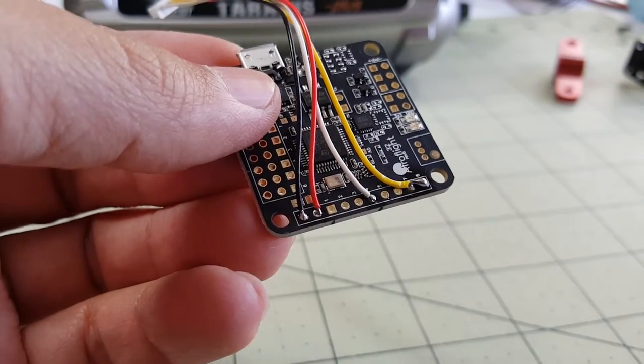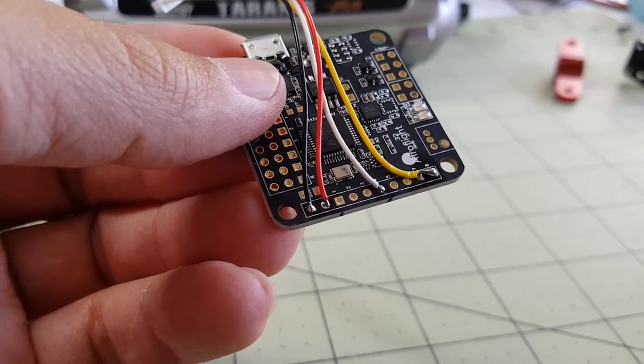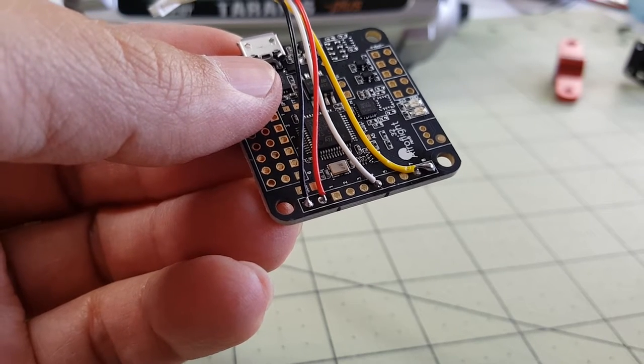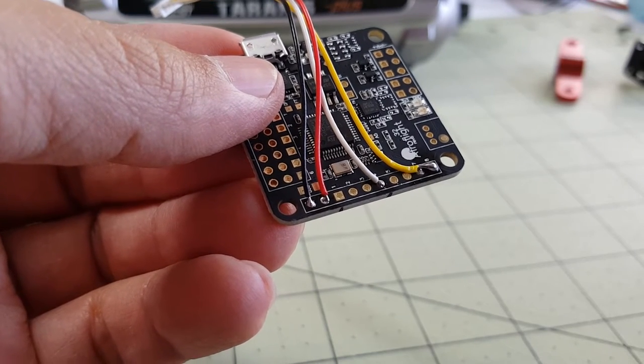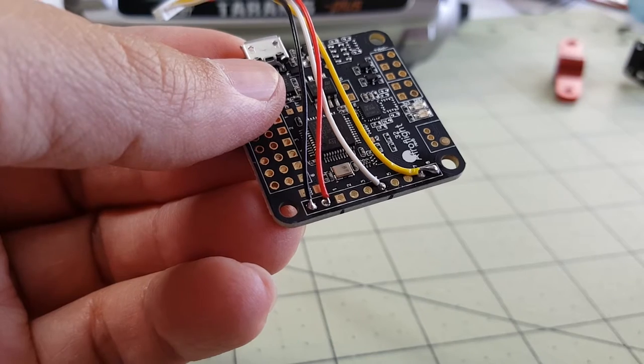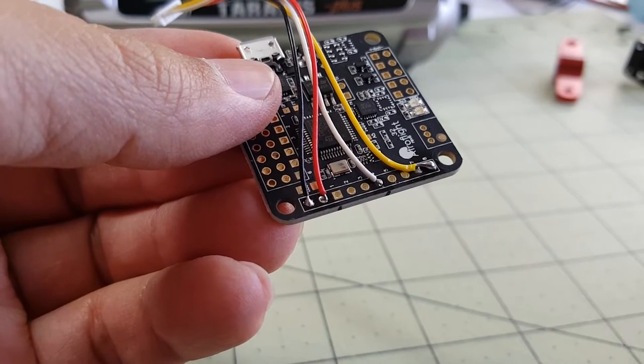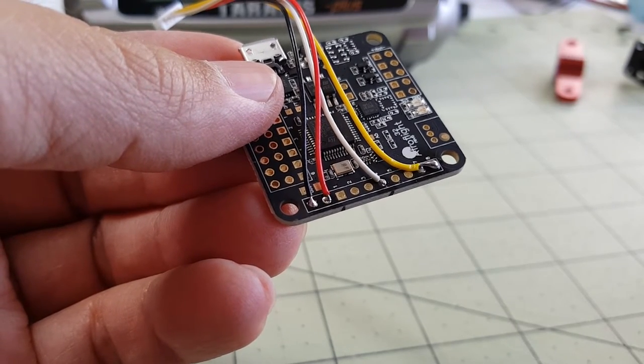So now the next thing we're going to do is we're going to connect up the XSR and power this up in CleanFlight and bind it. And I'll show you how I set this up in the Taranis and in CleanFlight next.